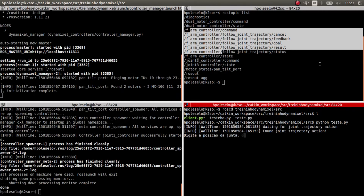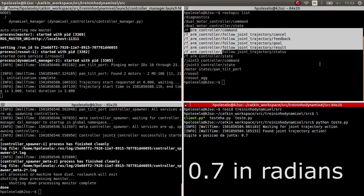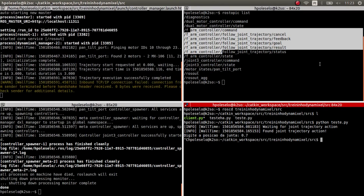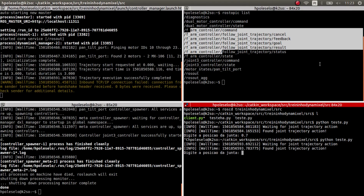The client asks for a command to control our joint. I gave 0.7, and now I'm going to give a negative position so the motor goes forth and backwards.